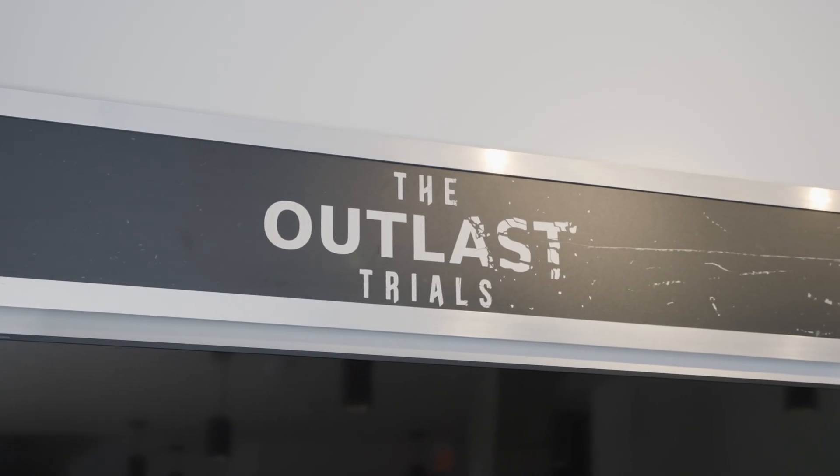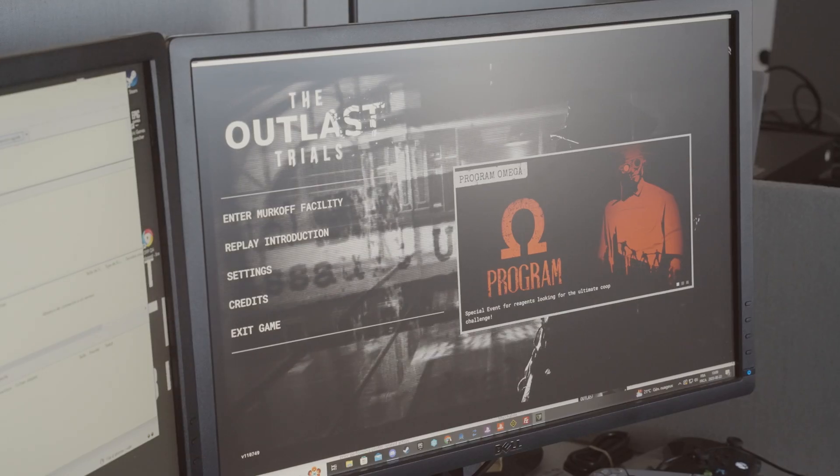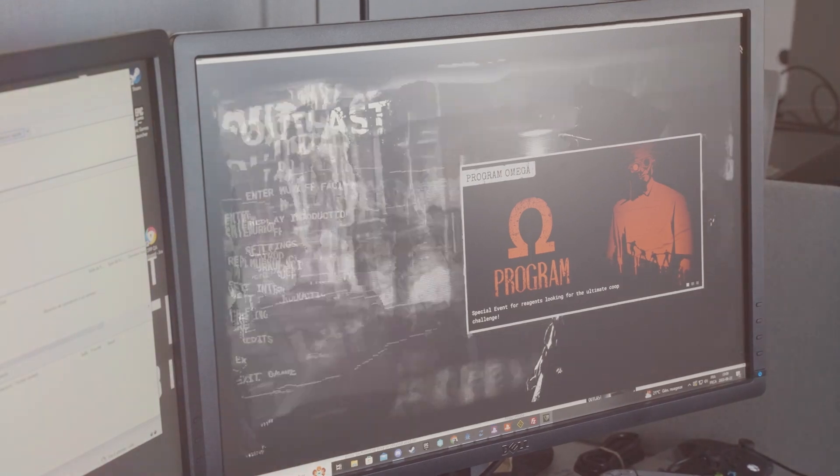Red Barrels has always been an Unreal Engine studio from its inception, but we started using AWS when we started Outlast Trials — that's when we kind of merged both technologies together.